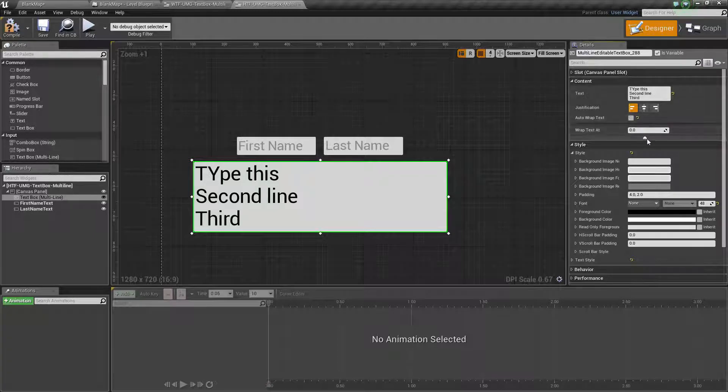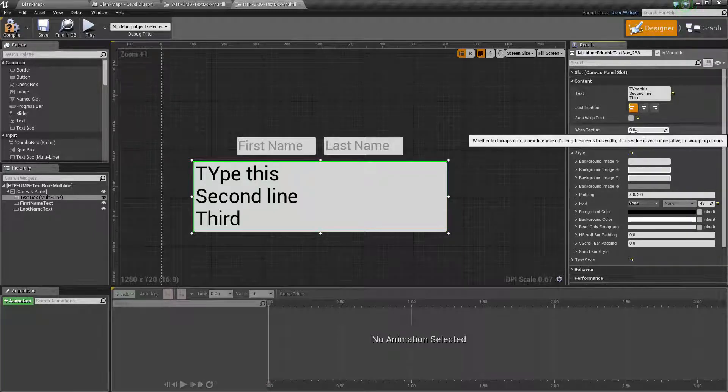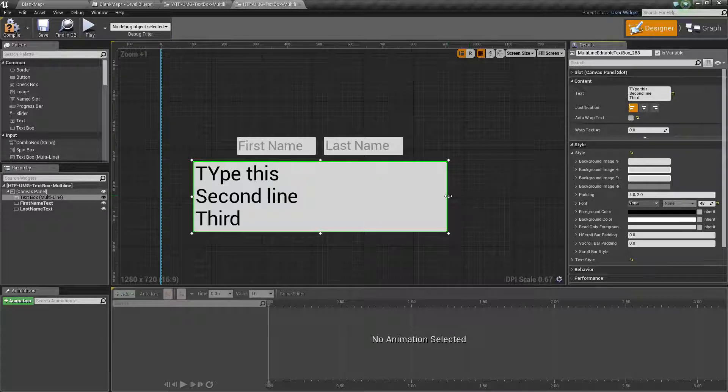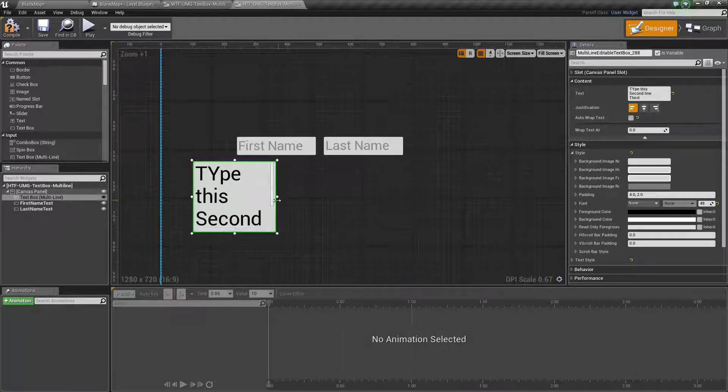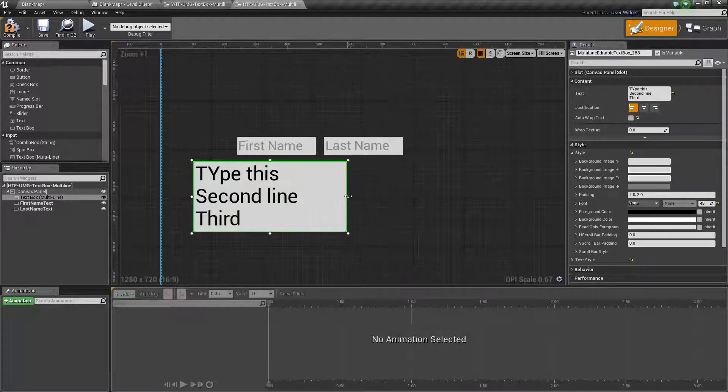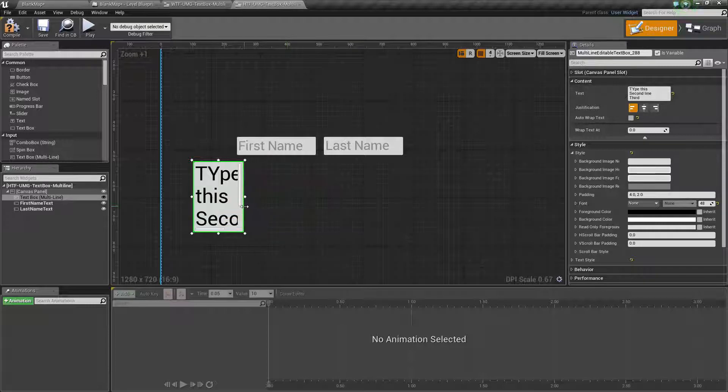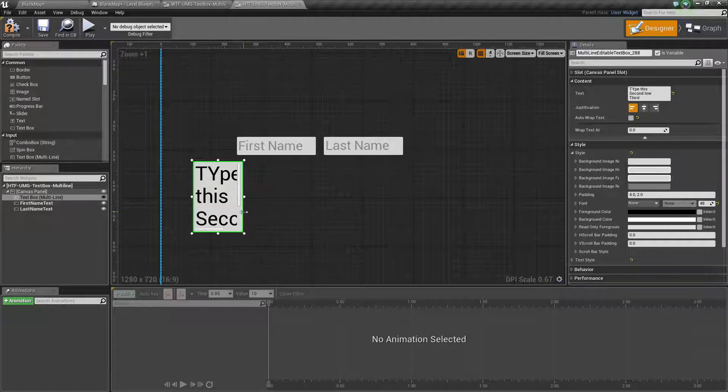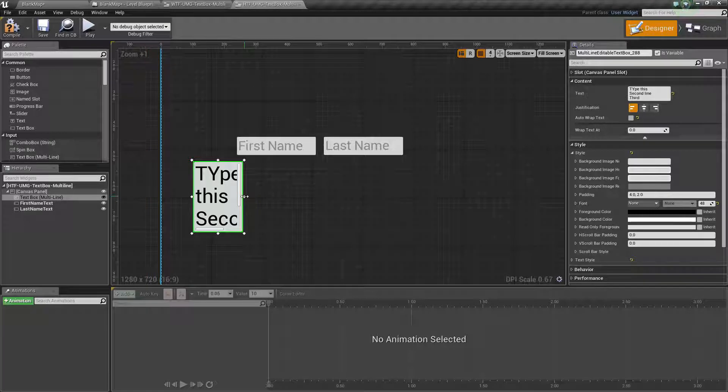We have our auto wrap text as well as the wrap text at if we are using manual. If I was to go ahead and resize this, you'll notice it will rewrap the text appropriately. You will also notice that there are scroll bars that are active if we are running the example.